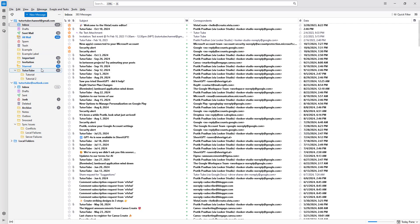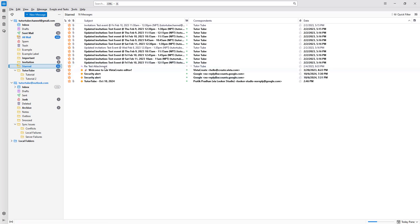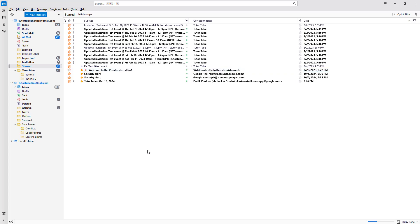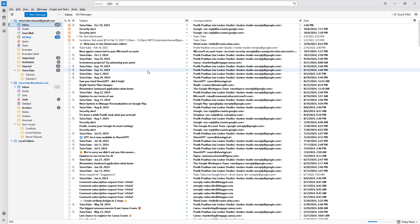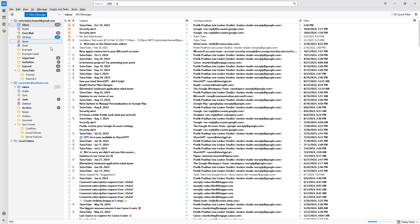But if you want to remove the star, all you need to do is right-click and then go to mark and uncheck the add star option. The star will be removed and it will count as a regular email. This is how you can mark emails as starred and remove them from starred as well inside of Thunderbird.